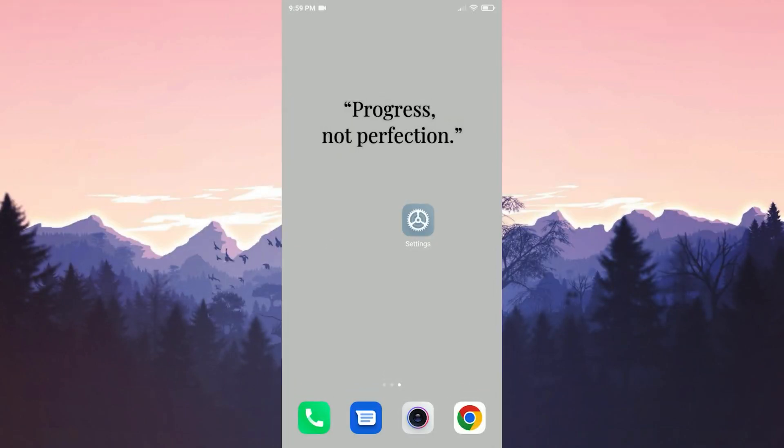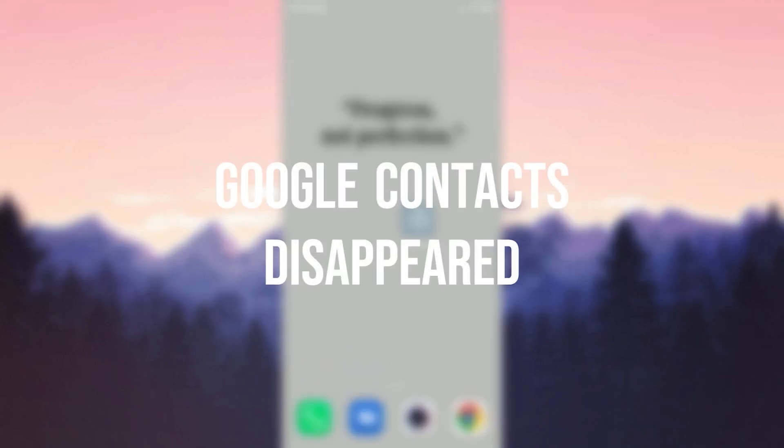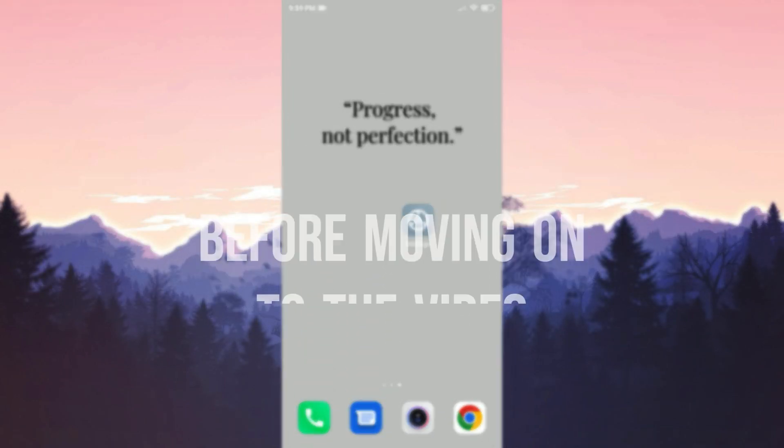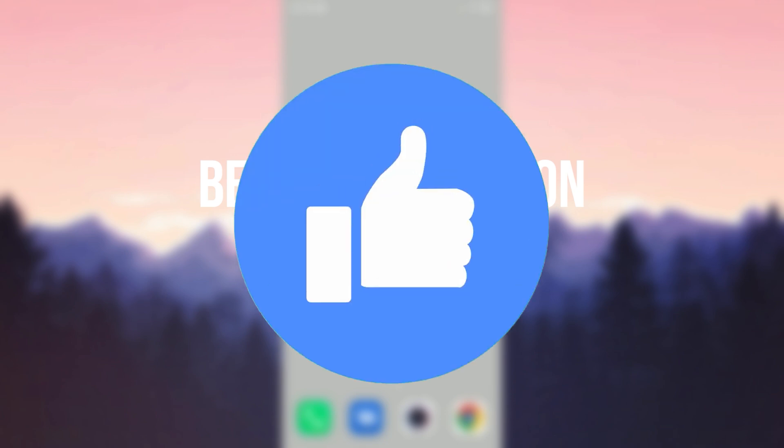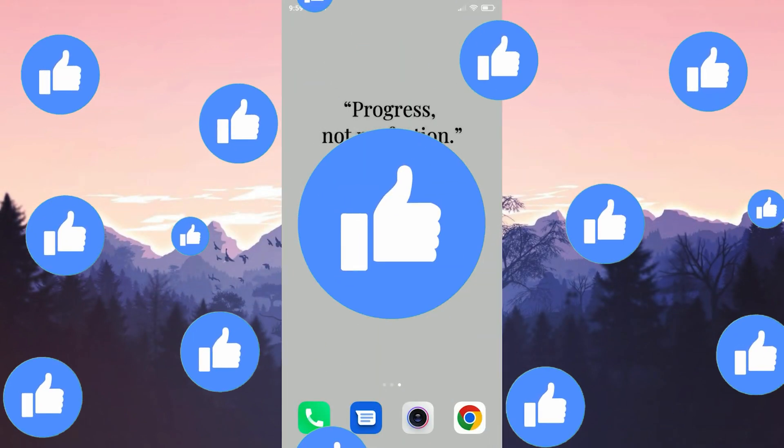Today we are going to fix Google Contacts disappeared problem. Before moving on to the video don't forget to leave a like.